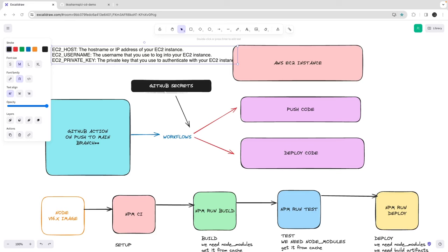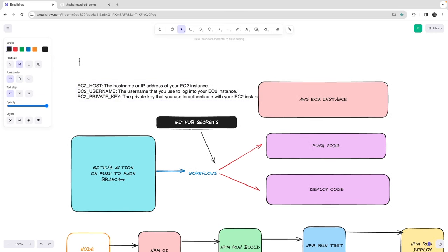Hi everyone and welcome back. In this video we are going to talk about how we can use GitHub Actions to deploy a Node.js microservice to an AWS instance. In the last video we already saw how to do the same thing with GitLab CI, which helped us write a CI/CD pipeline. Now we are going to try the same thing with GitHub Actions, which will allow us to create workflows and deployment pipelines.